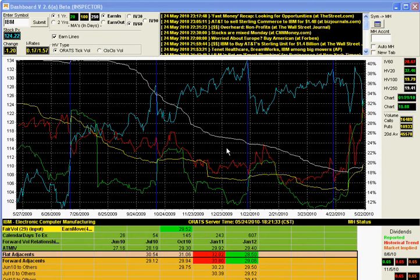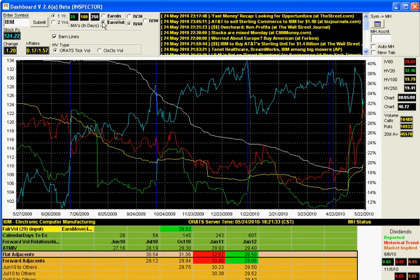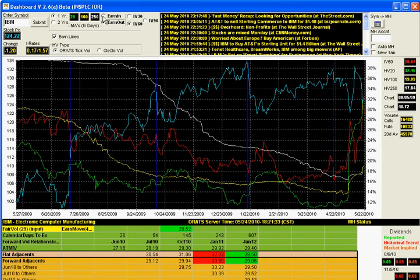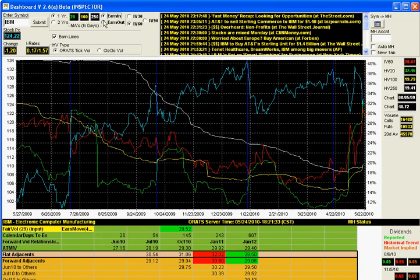So firstly, you'll see a graph of volatility, and you're able to set the days of the statistical volatility. You could also look at volatility with earnings in or earnings out. This is a special feature. For example, we've set to look at volatility 20, 100, and 250 days with earnings in and earnings out.